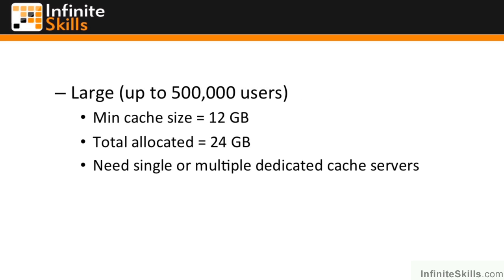Now in a large farm, this is up to half a million users or so, they reckon 12 gigabytes for the cache service, 24 gigabytes total, and definitely single or multiple but dedicated distributed cache servers.